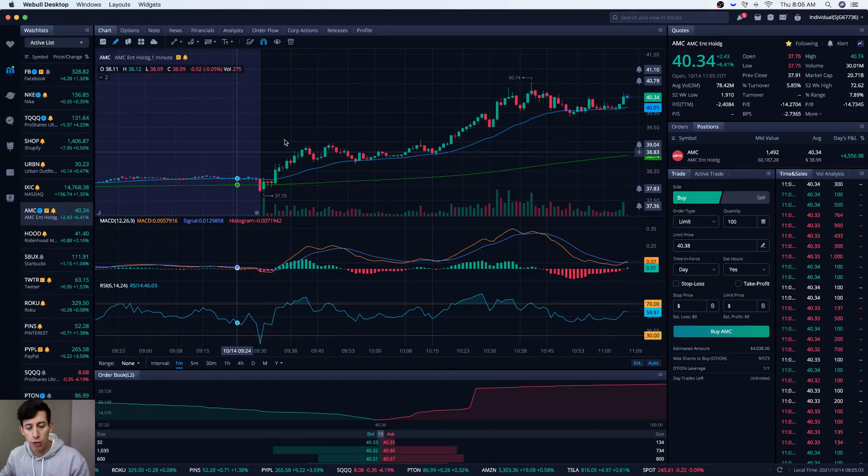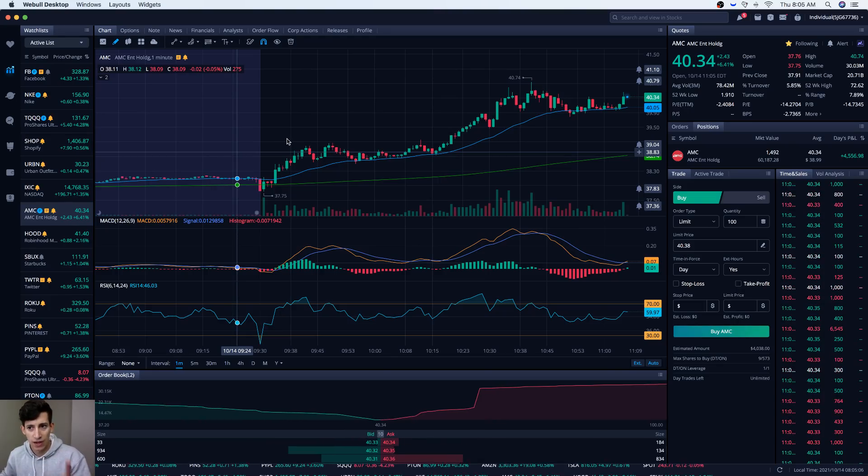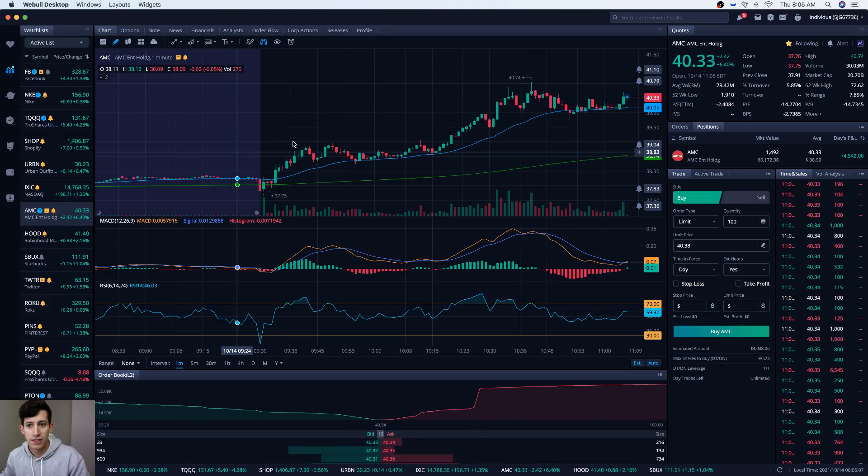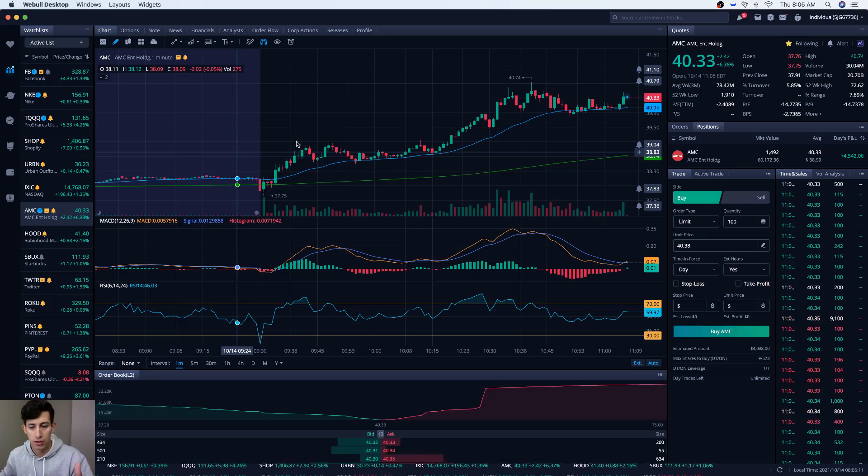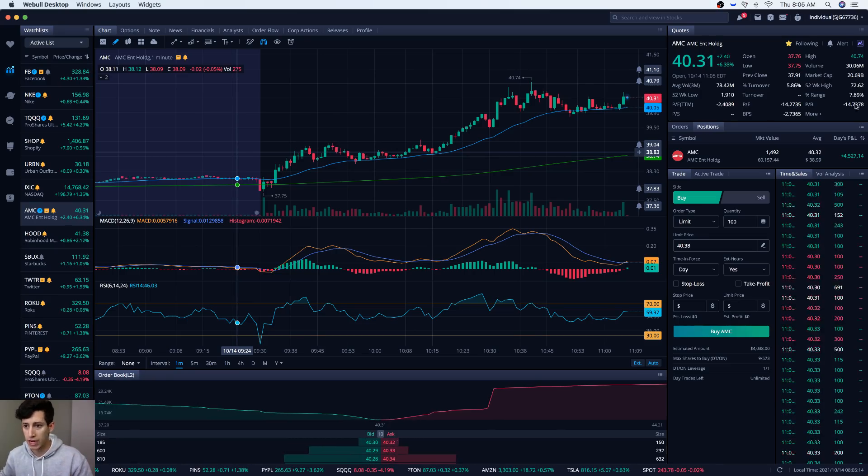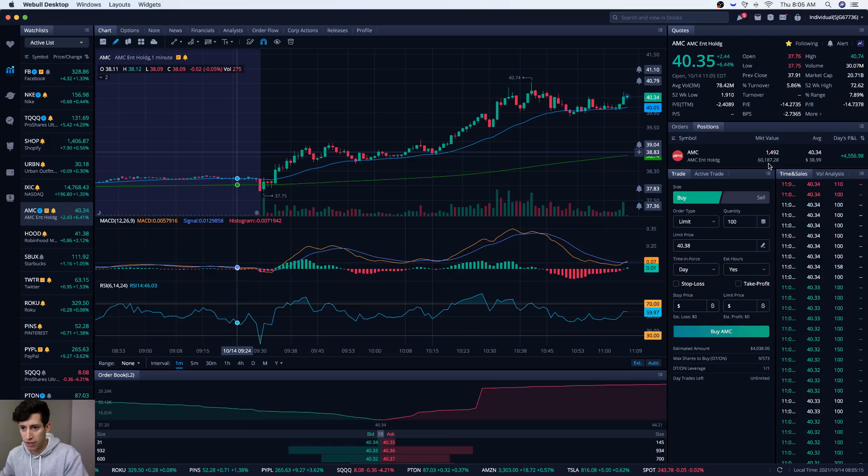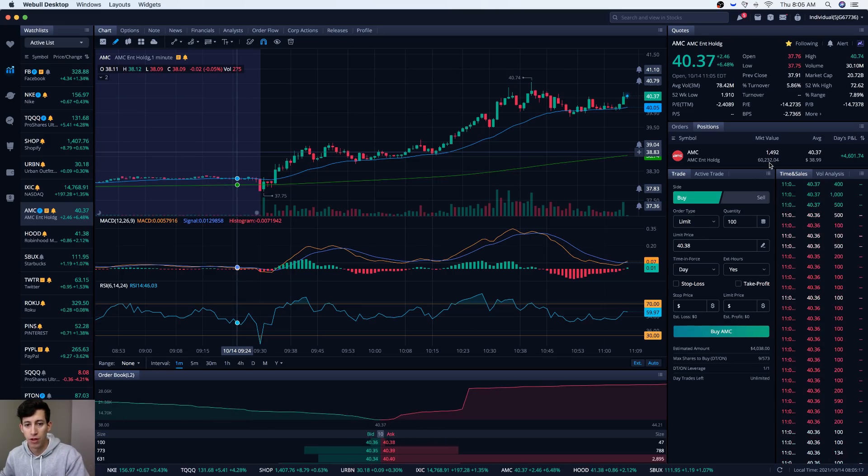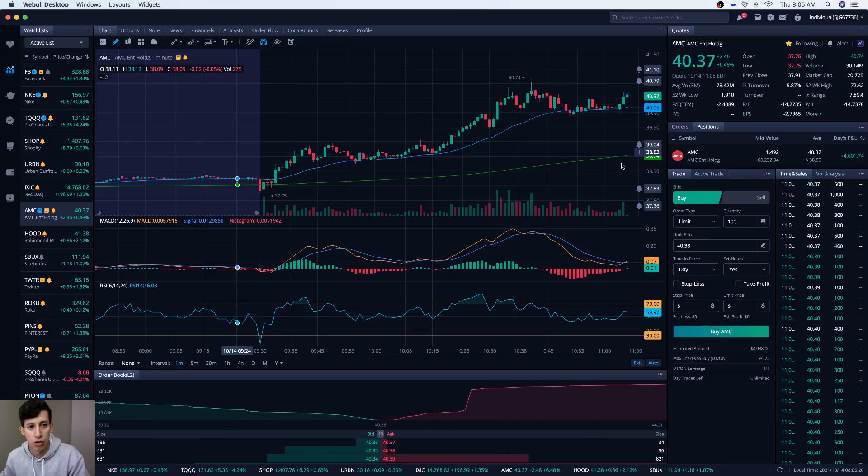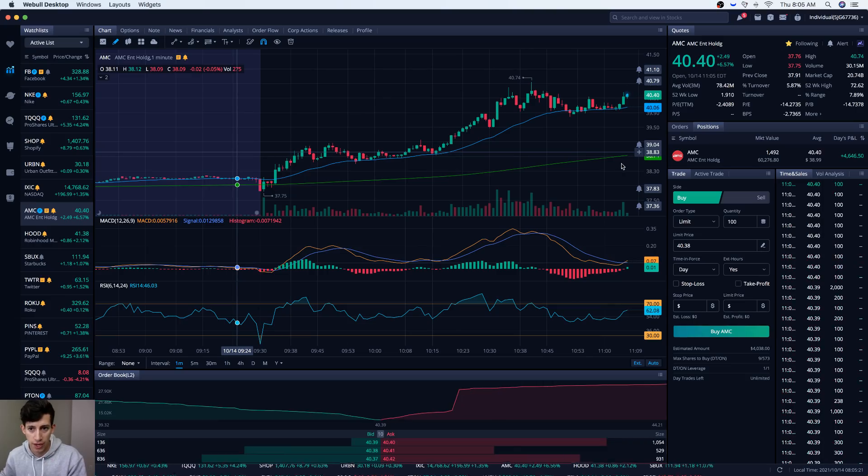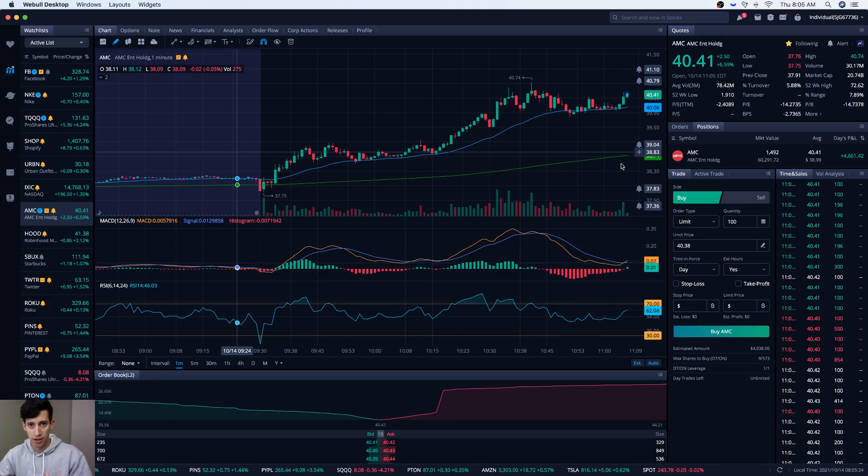If this video gets over 1000 likes and AMC is still trading above $40 a share, it's all up to you guys. I will invest another $250,000 into AMC stock, not just the $50,000 or $60,000 that I have now, but another $250,000. I want to explain to you why.